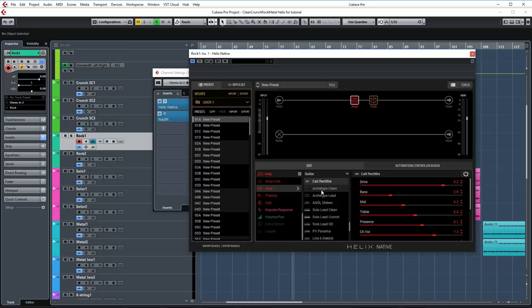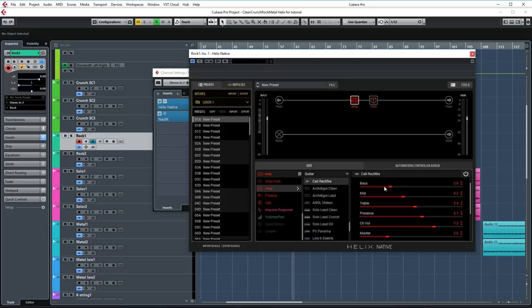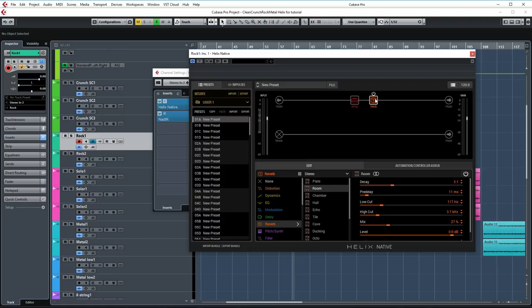Starting off the chain with the Kali Rectifier amp, which is based on a Mesa Boogie Rectifier. Drive is set to 8.2. Bass is set a little bit low because these amps tend to get a bit woofy in the low end, especially with humbucker pickups. So be careful with this control and balance it out a little bit. Mids are set to 4.2, treble is set to 5.4, and presence is set to 6.1.